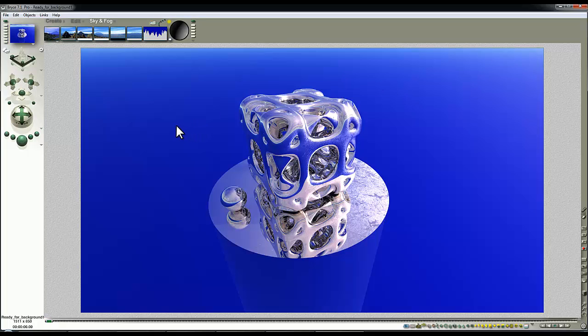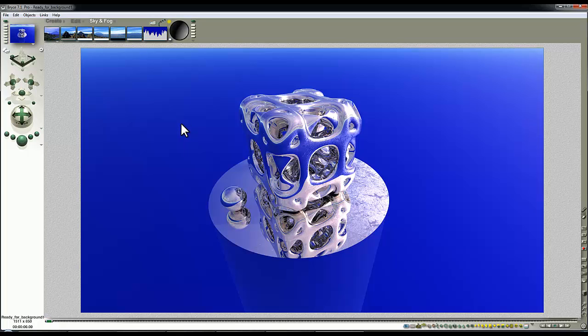At the moment I've got the default Bryce sky and three objects in here which have got quite a reflective material on them. It's a modification of one of the materials that comes with a metals one, I think that's called a Trepanhol set. That's by the by.